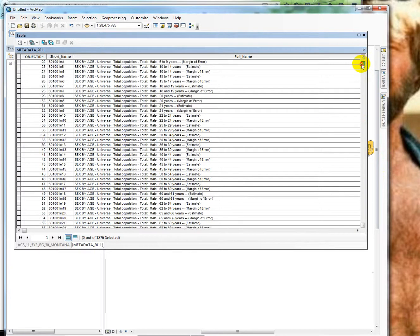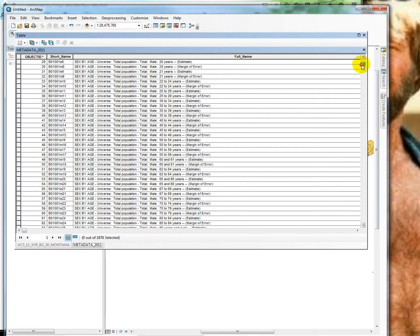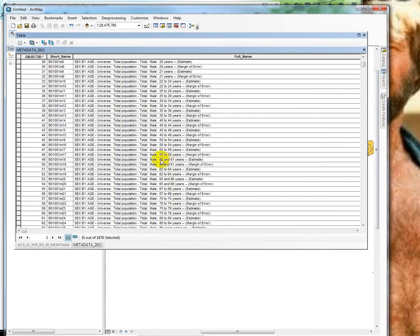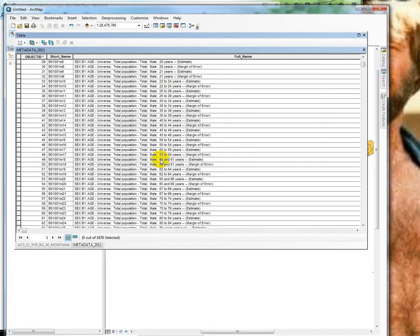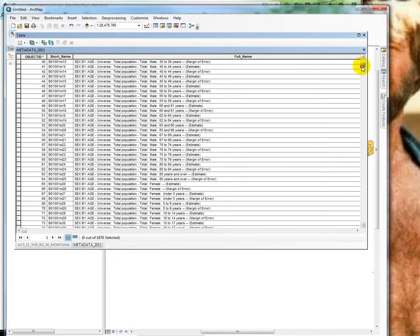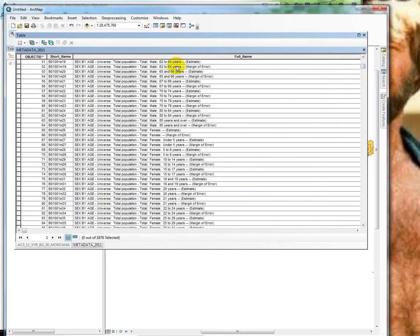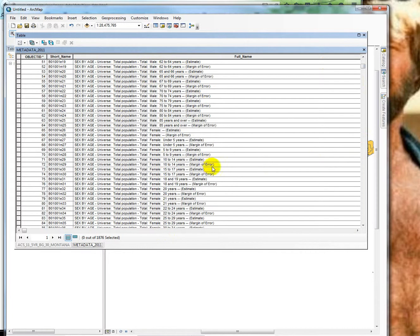So if we wanted to know, if we had counties and we wanted to maybe aggregate the county, or sorry, the block groups that had males 60 and up, we'd have to aggregate these together. Do a field calculation to add all those together. Because there's going to be several different fields that show how many males there are between 60 and 62, 62 and 64, etc.